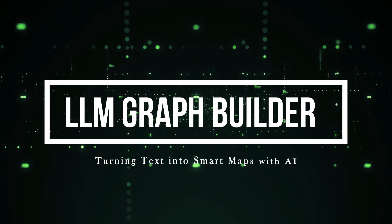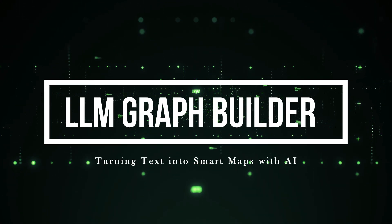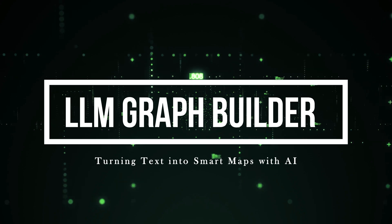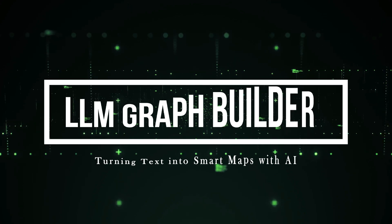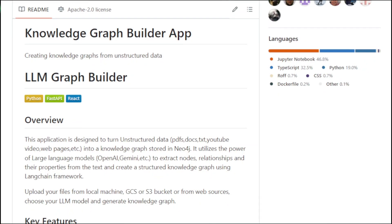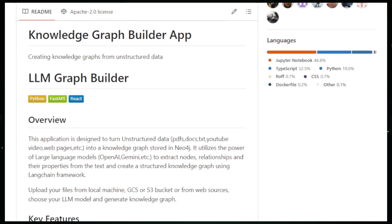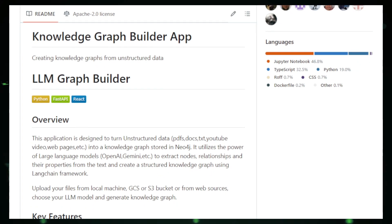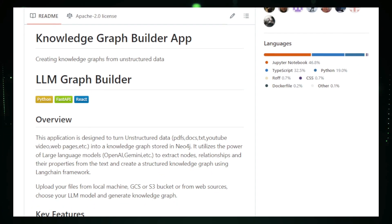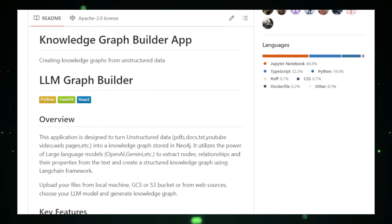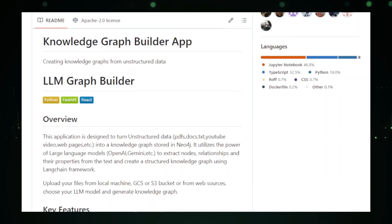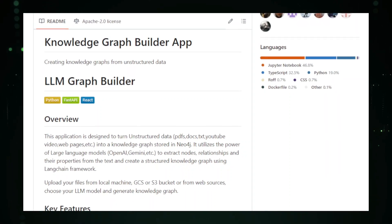Project number two, LLM Graph Builder, turning text into smart maps with AI. LLM Graph Builder is an innovative tool that transforms unstructured text data into clear and insightful knowledge graphs using advanced AI techniques.